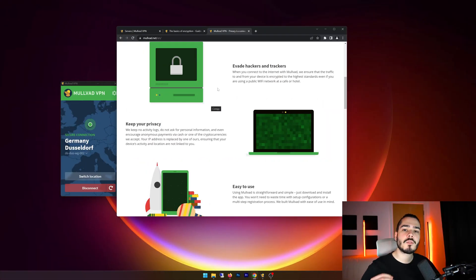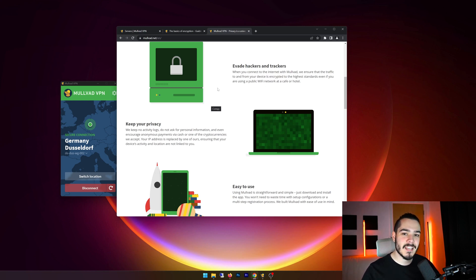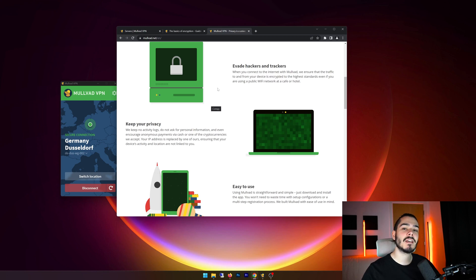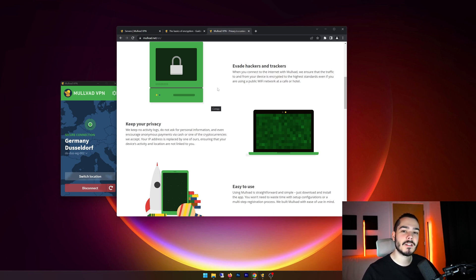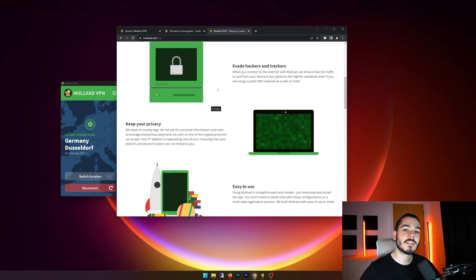So now I just want to answer some frequently asked questions that I get when it comes to Molvad VPN. The first is, is Molvad VPN safe? And the answer is yes, this VPN is very safe. It uses AES 256 bit encryption, which is the industry standard. So you can feel assured and safe that your data is completely encrypted.